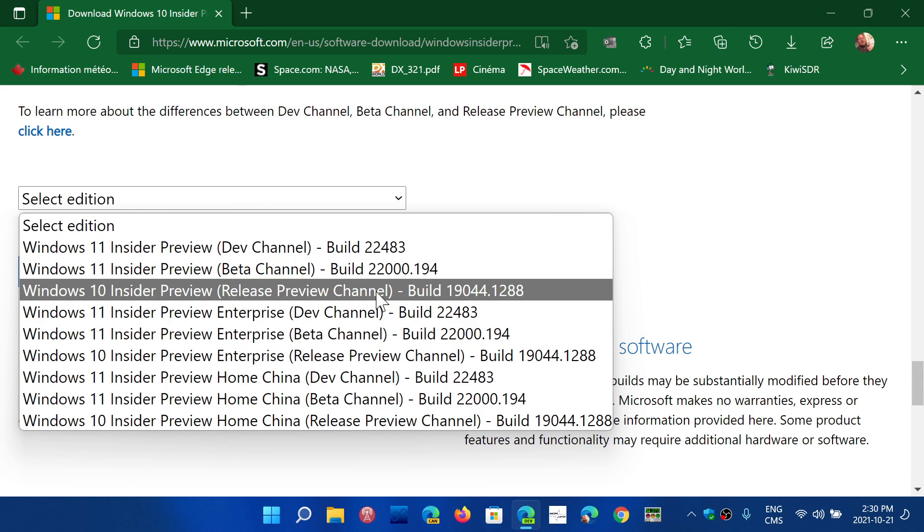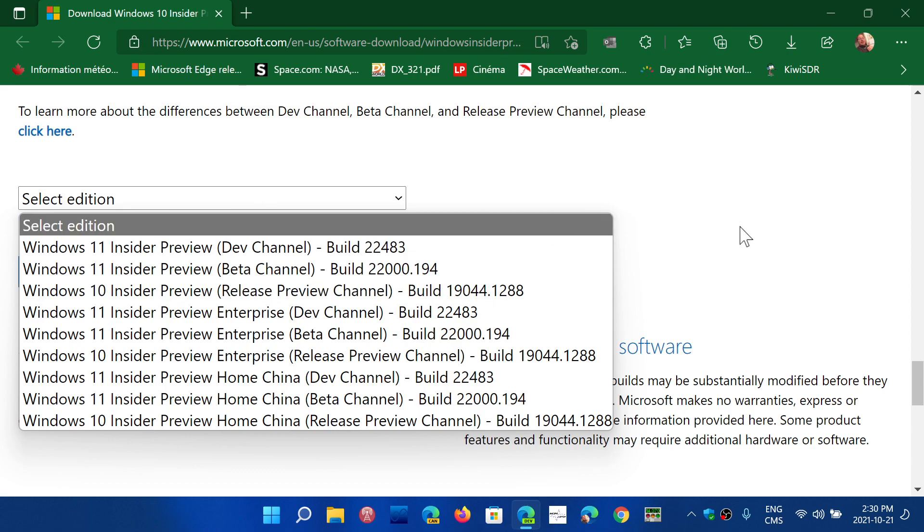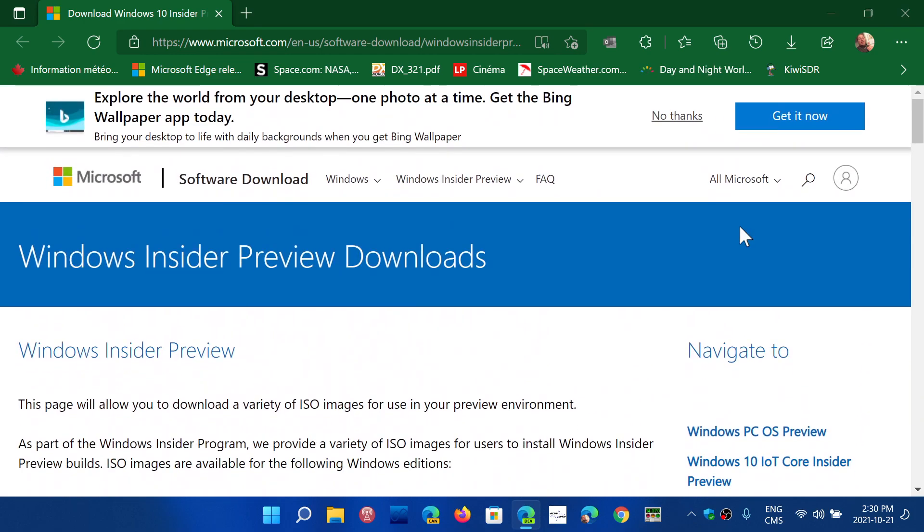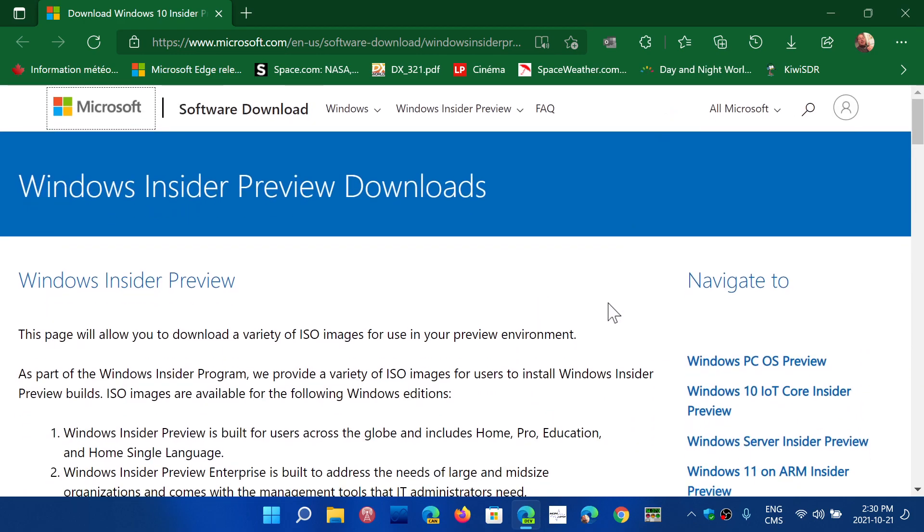So both are available. You can click and download the edition that you want here to do a clean install if you wish. Link to this webpage is in the description below the video. You have to be in the Windows Insider program to download the images and of course keep the images to do a clean install.